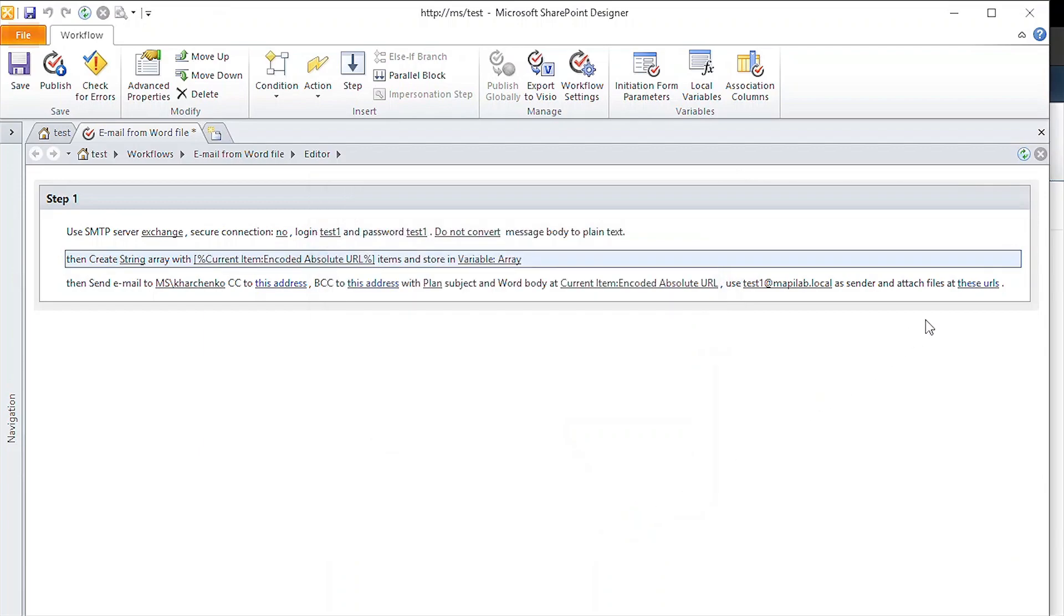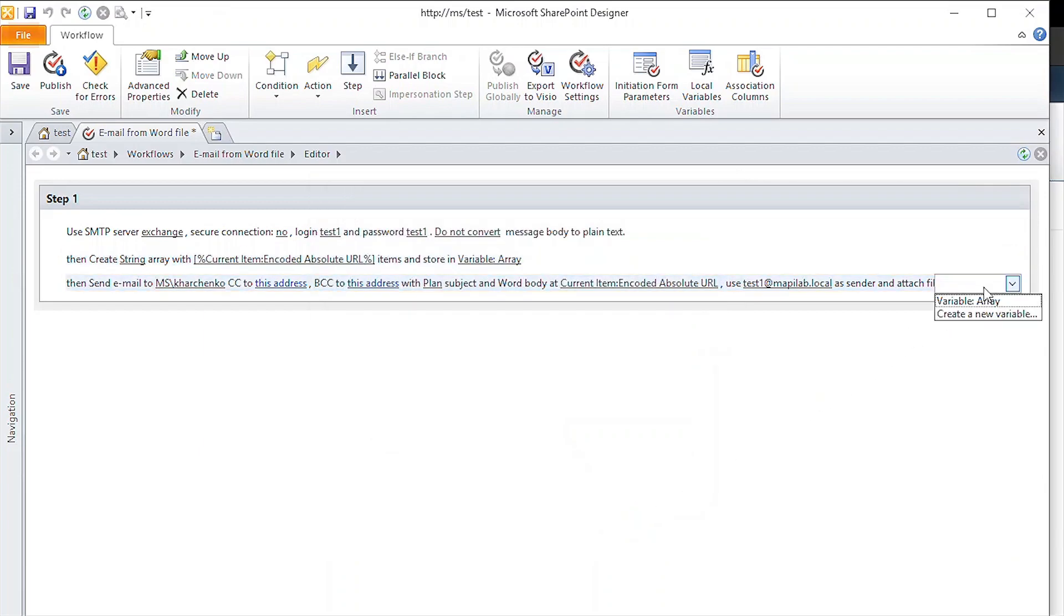Then, we specify the attachment path with this data in the send email action parameters.